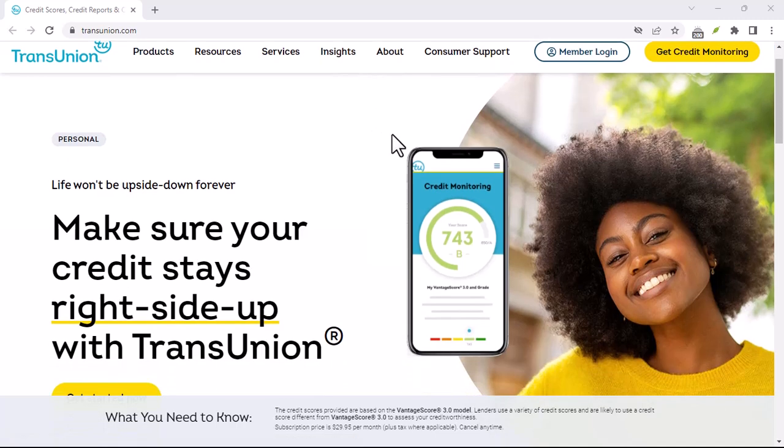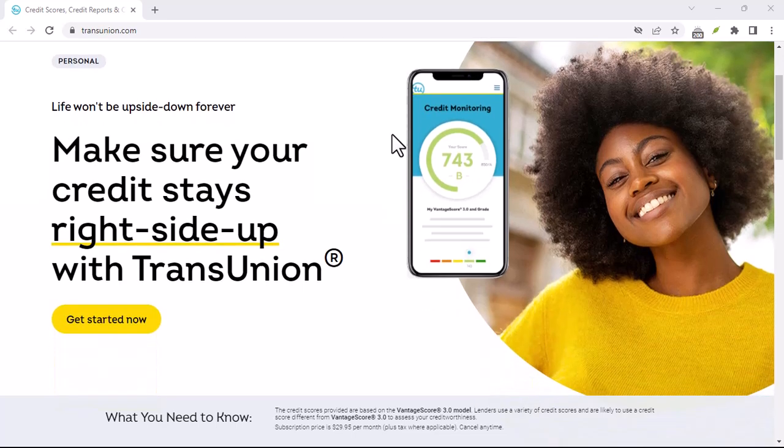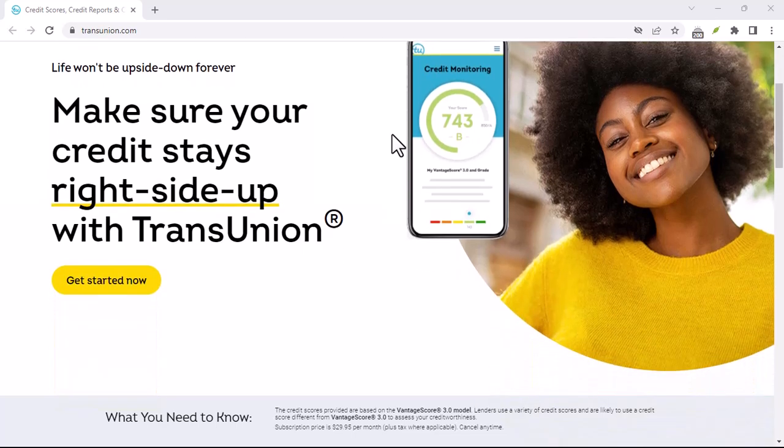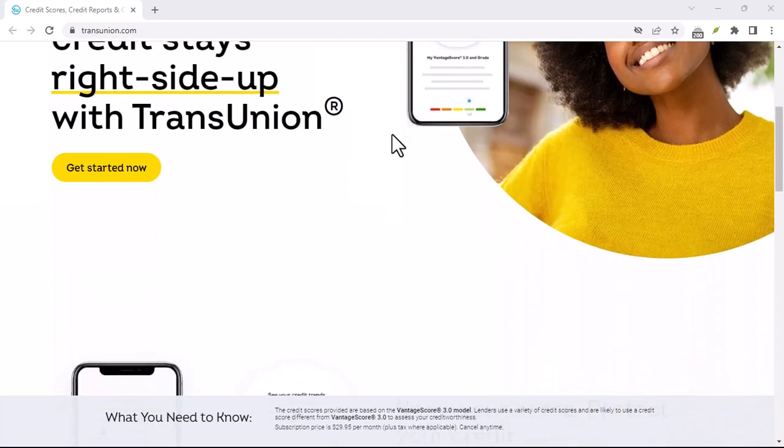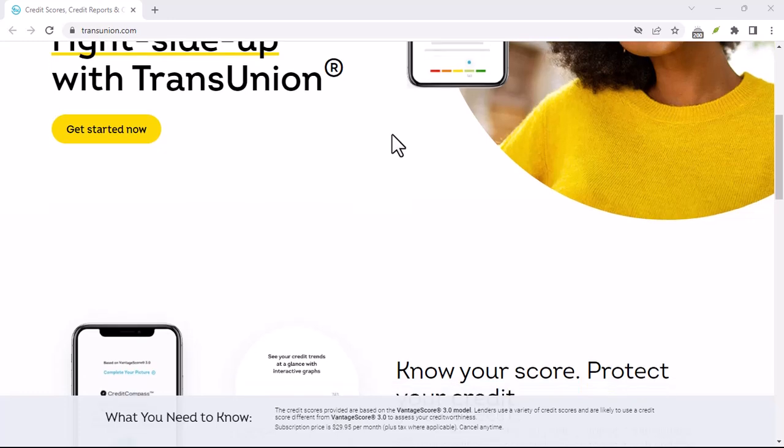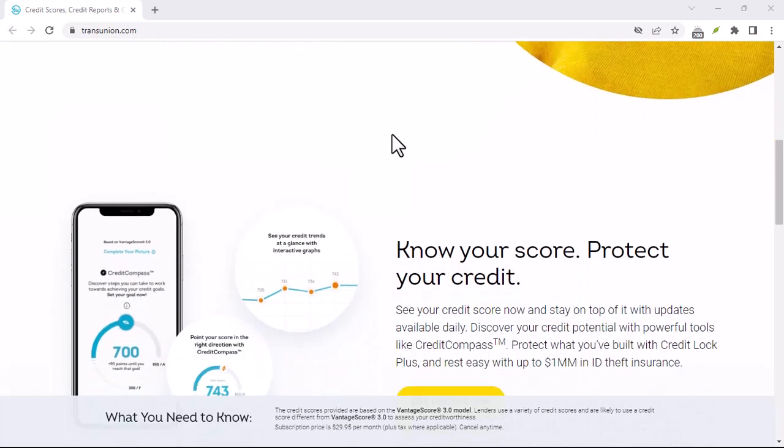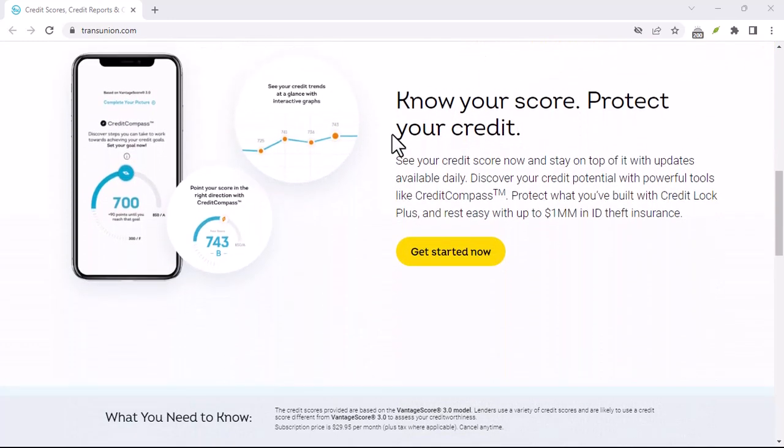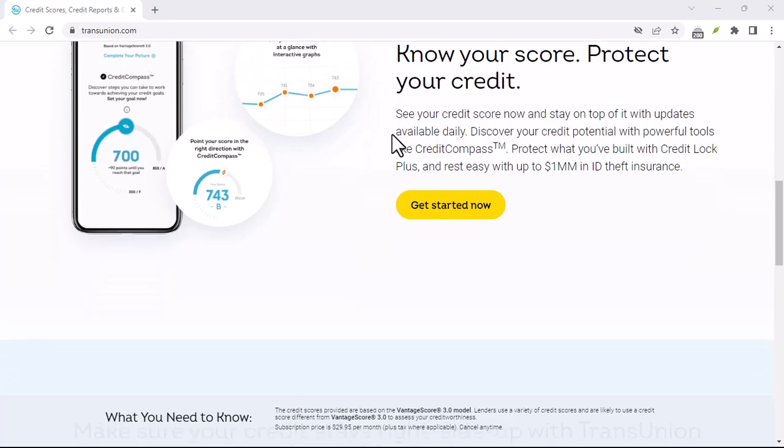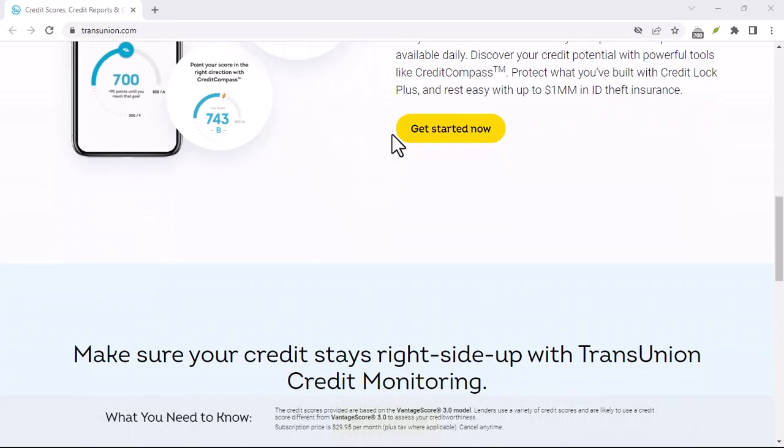Step 4: Limit new credit applications. Each time you apply for new credit, it can cause a slight dip in your credit score. Only apply for new credit when you truly need it.